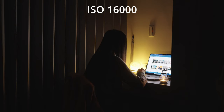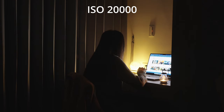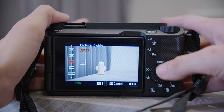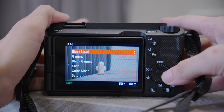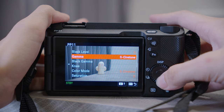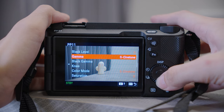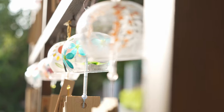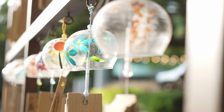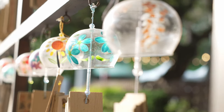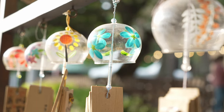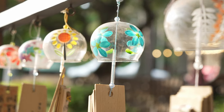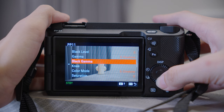Another very popular picture profile is CineTone. If you are taking videos in a very well-lit environment and you want to use the footage straight out of the camera, I would suggest using CineTone.